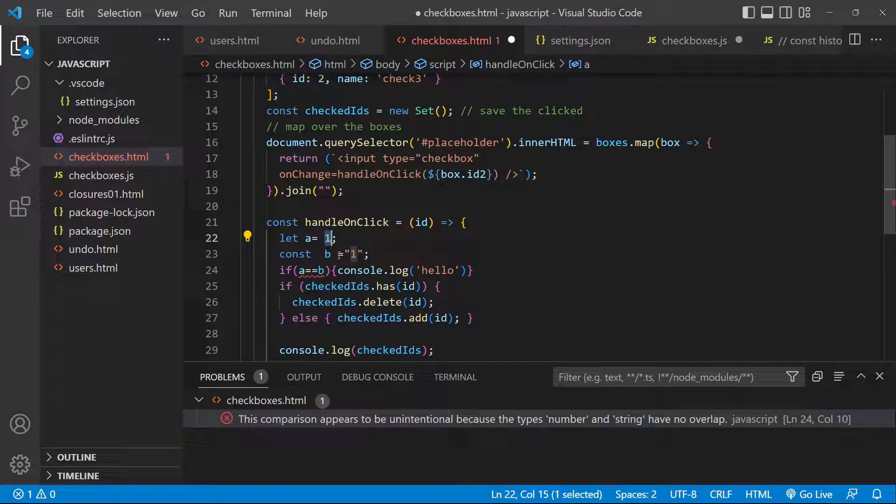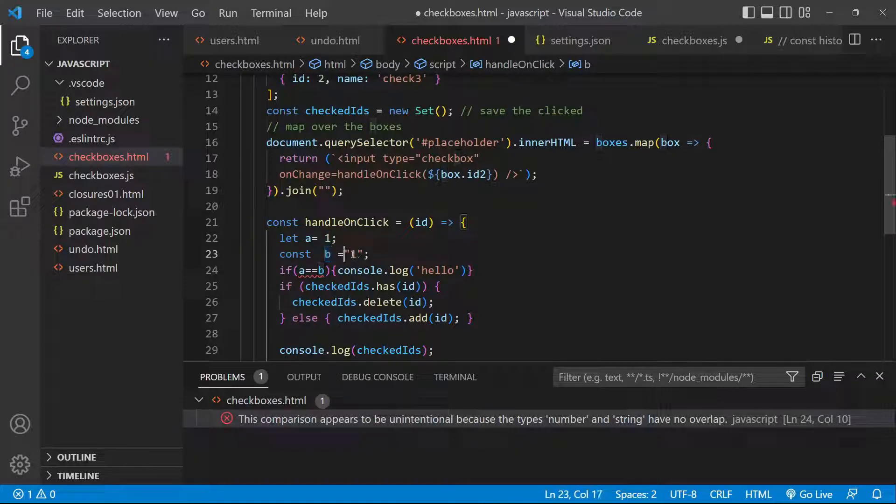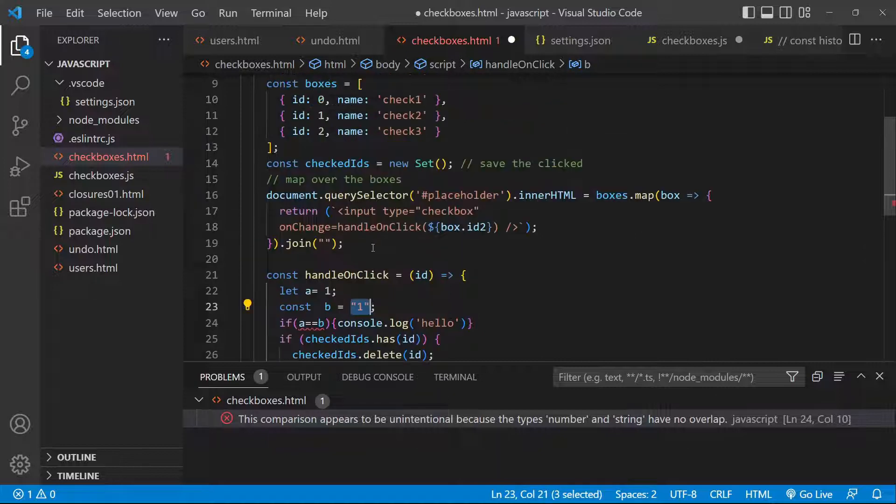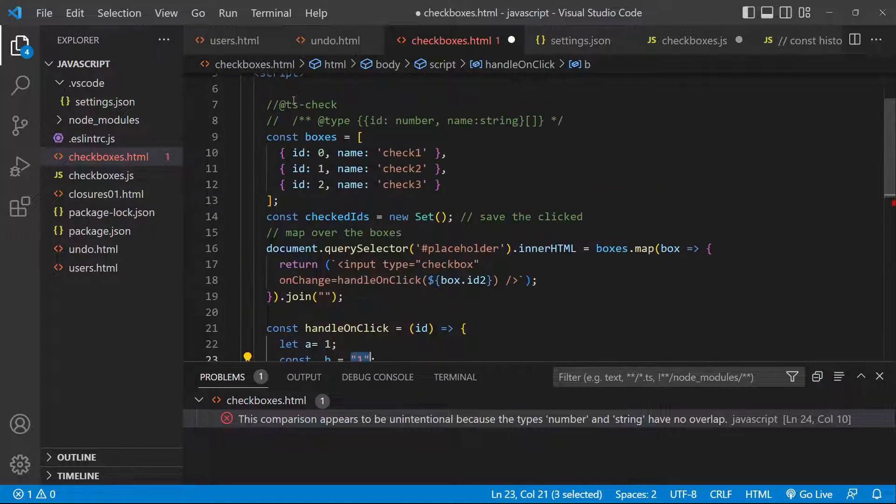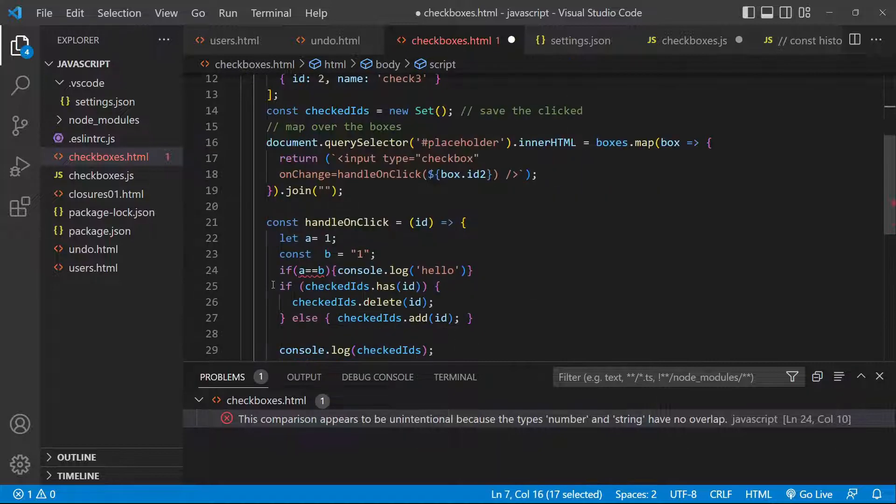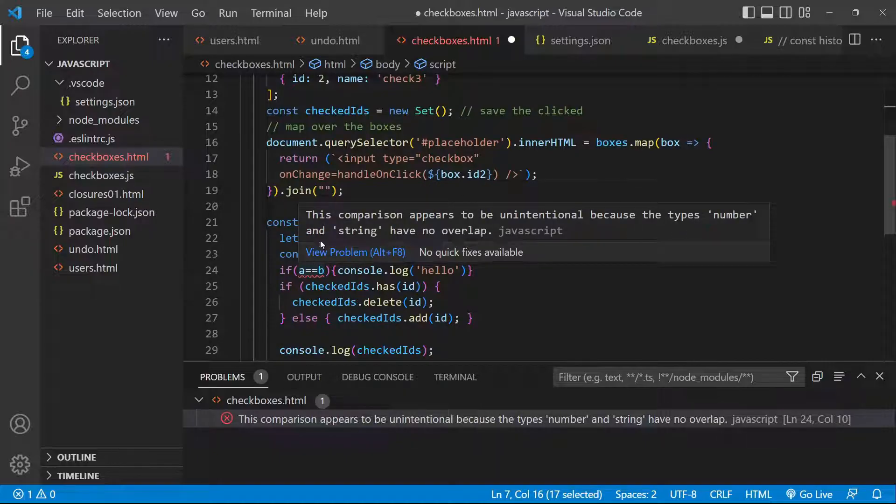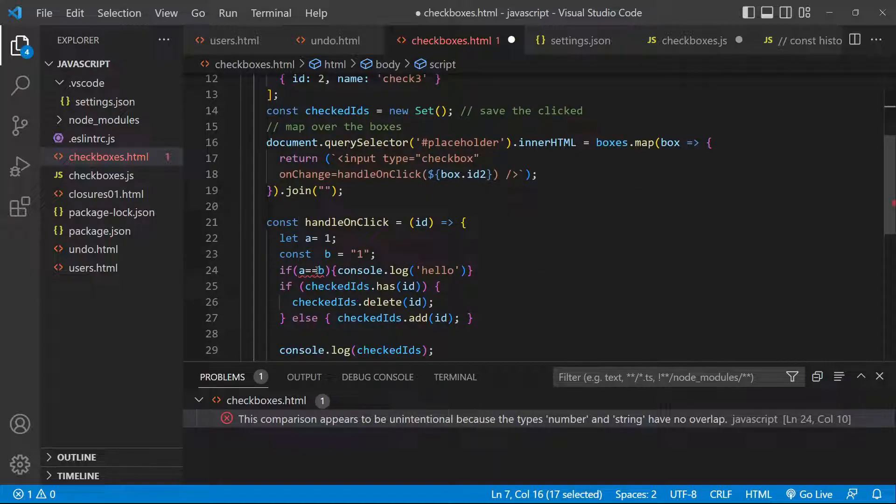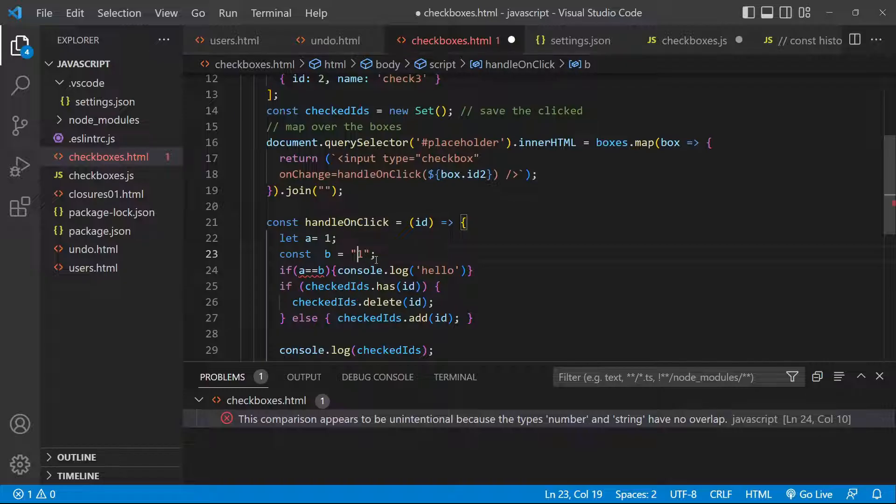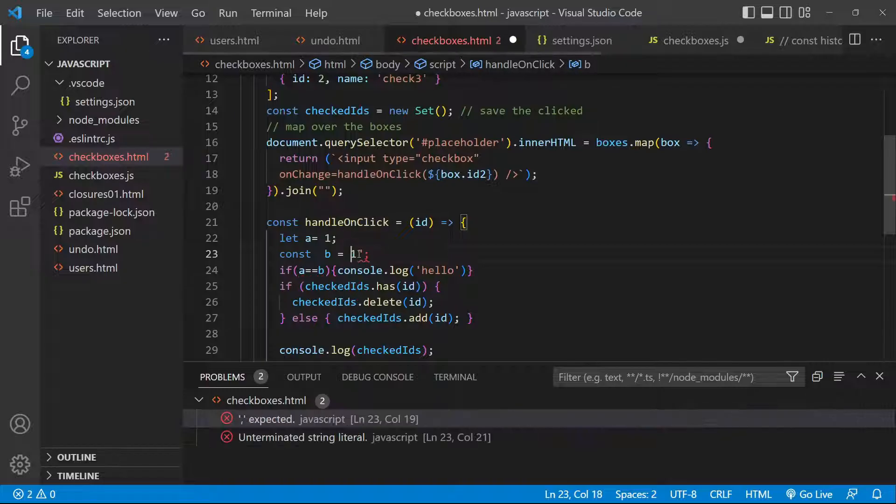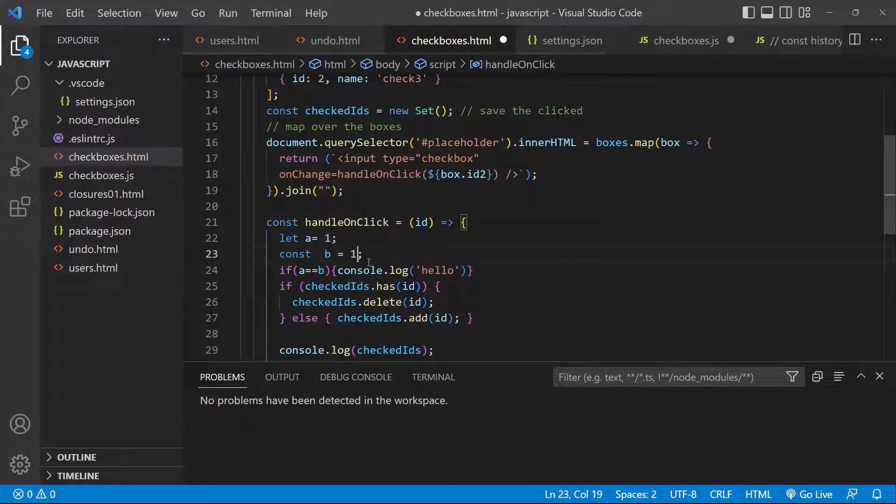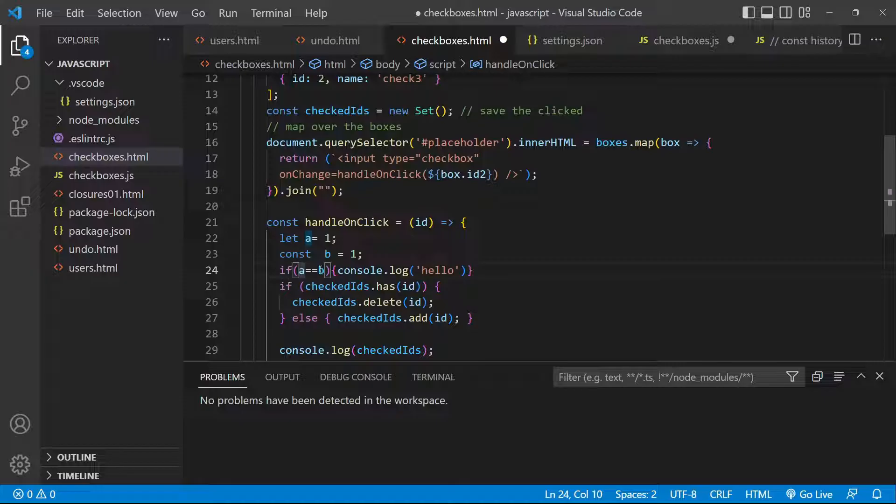And then we have a b constant which is actually a string. Since we have this type checking here enabled, it complains and it says that type number and string cannot be compared. So the easier one is just to be unifying the types, or we can use type casting here, but this is an illustration for you to see that such errors can be handled by the type check that we are running.